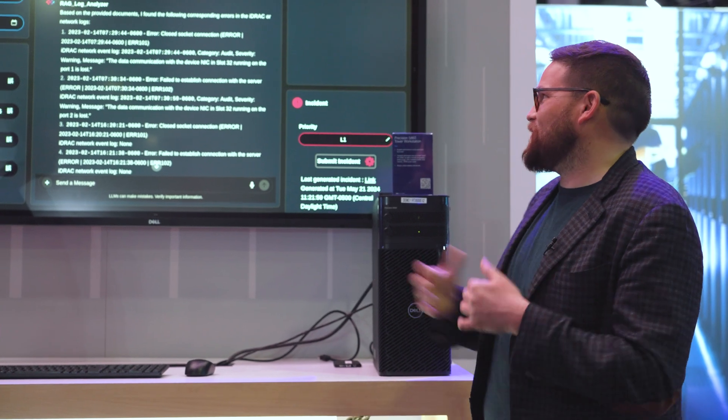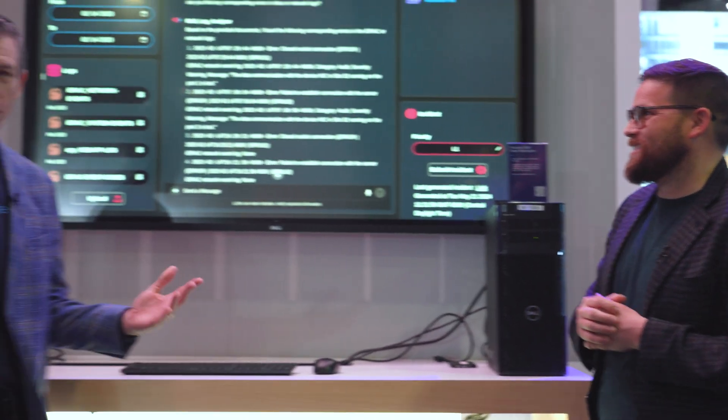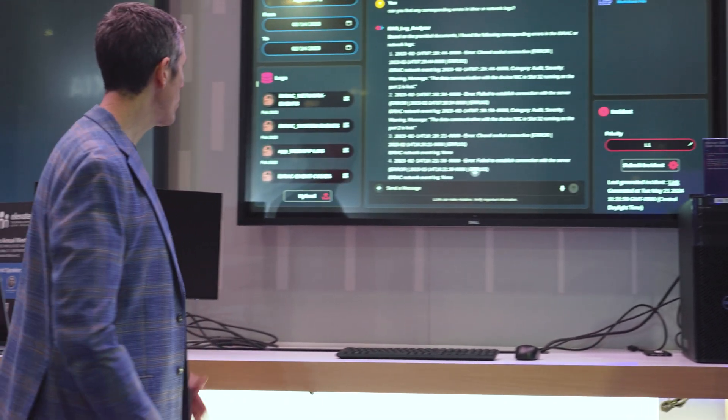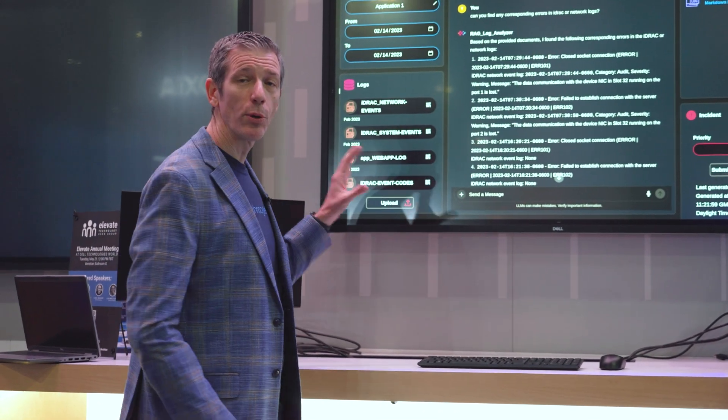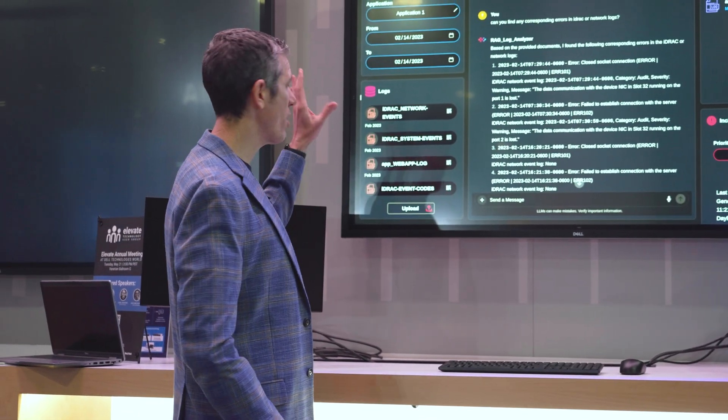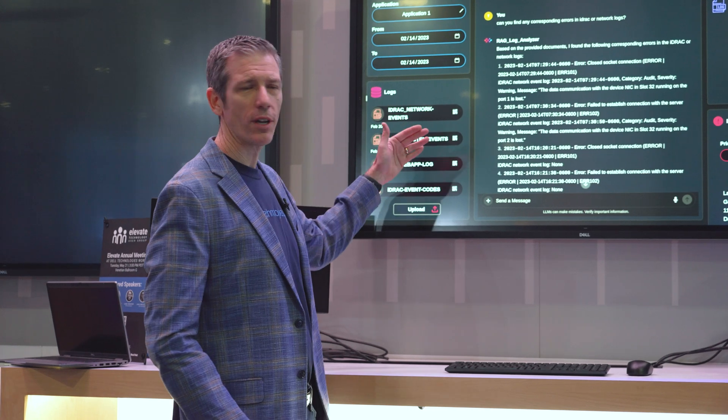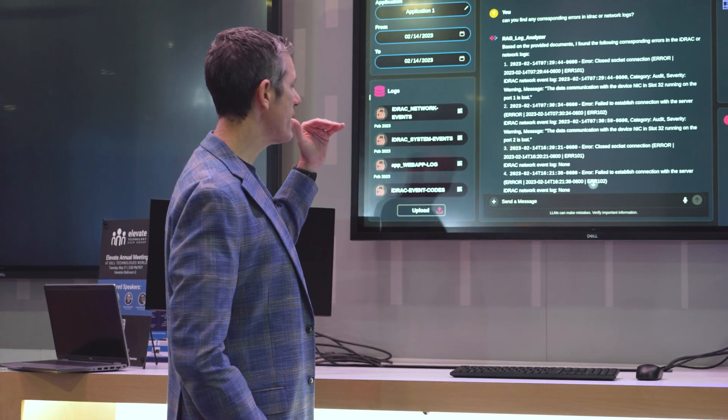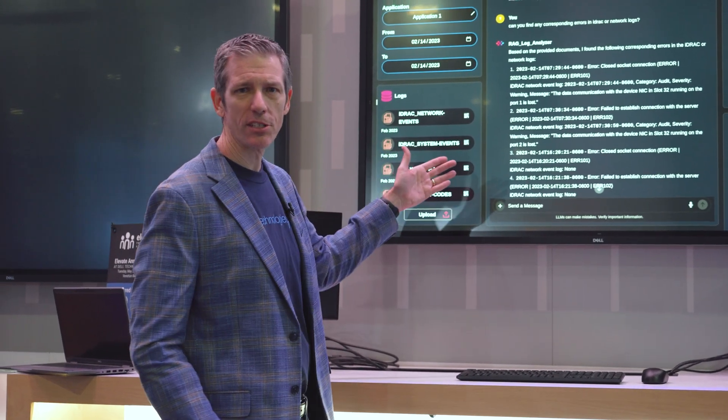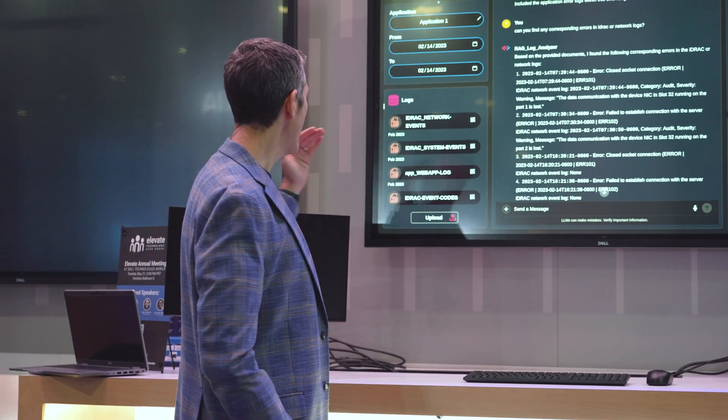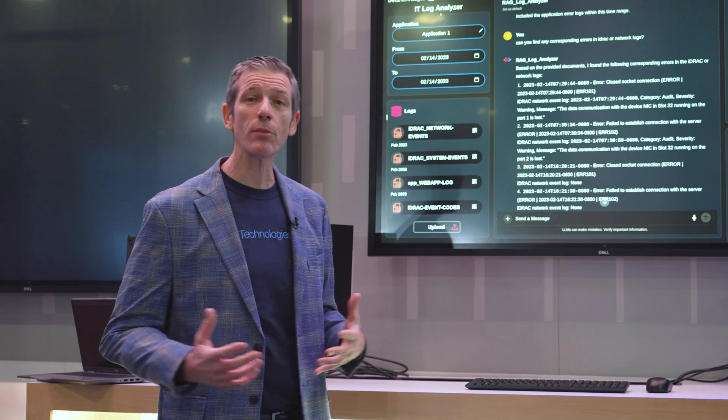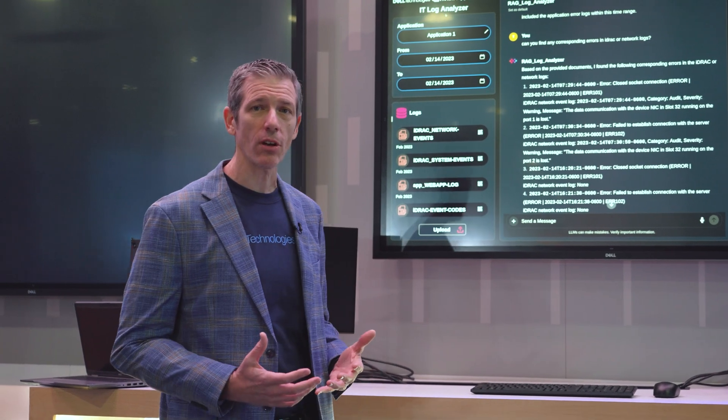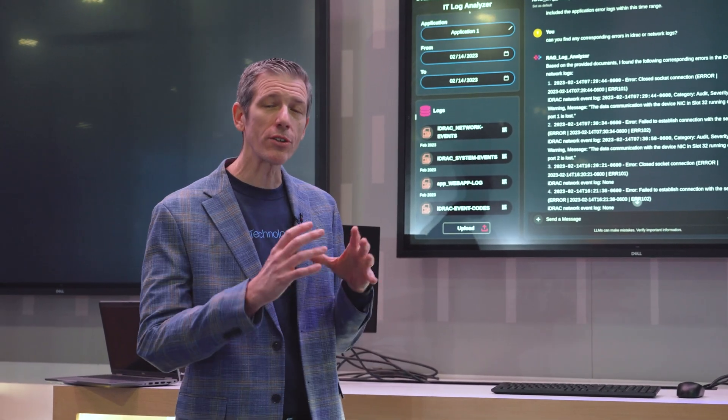Justin, show us how it works. What we're able to do here is pull in logs from the network, from the iDRAC system events, the actual web logs, and we tie this in with the application logs.